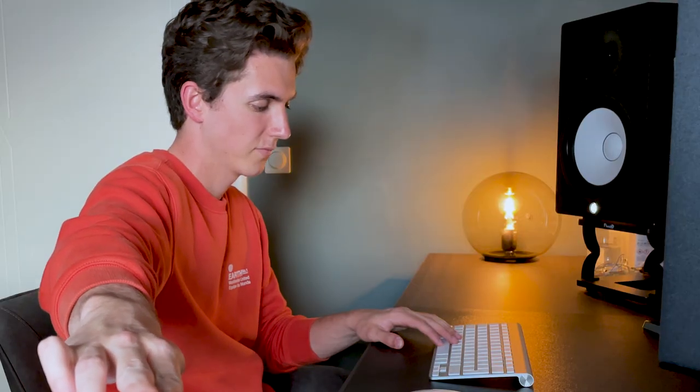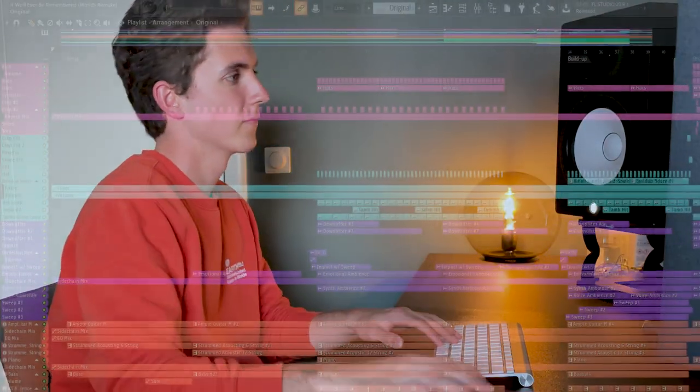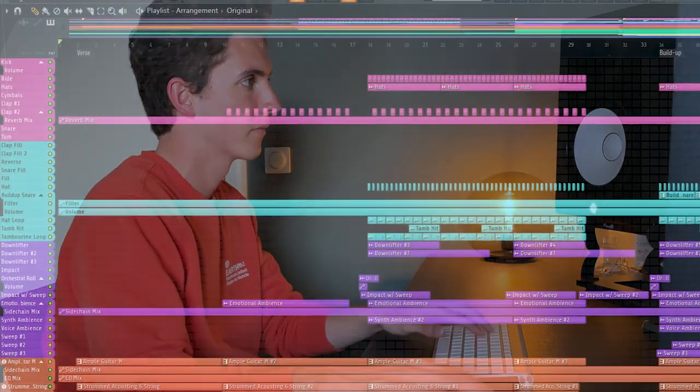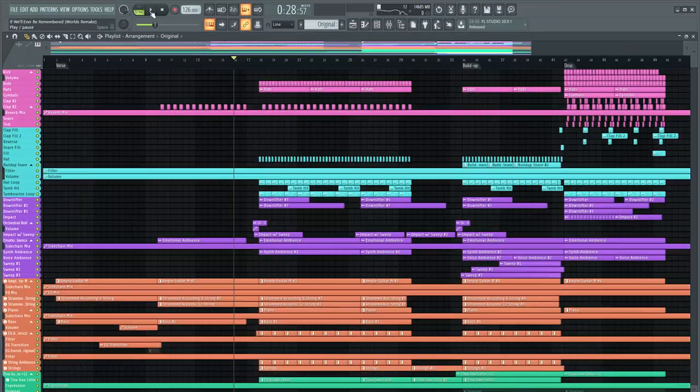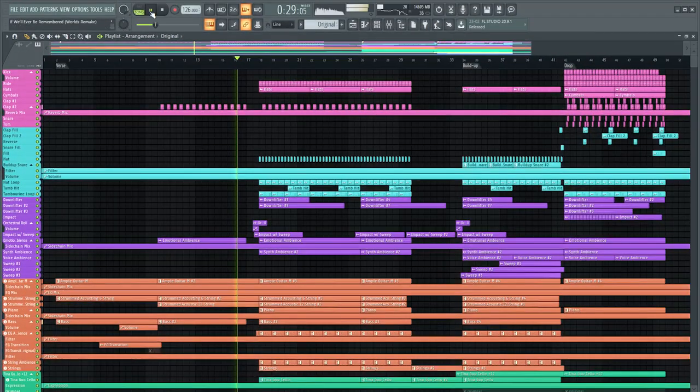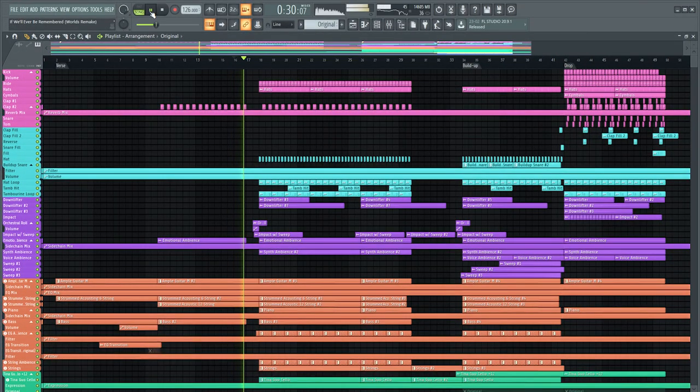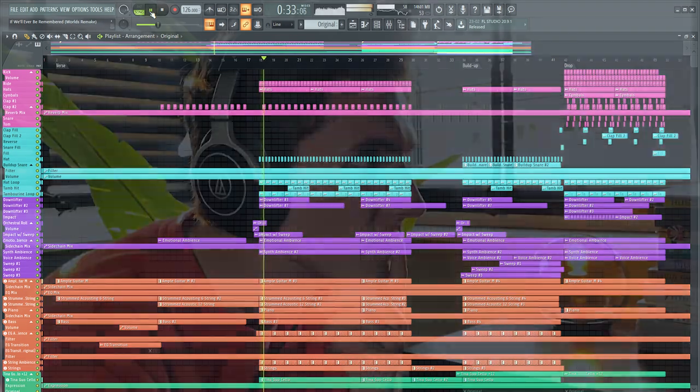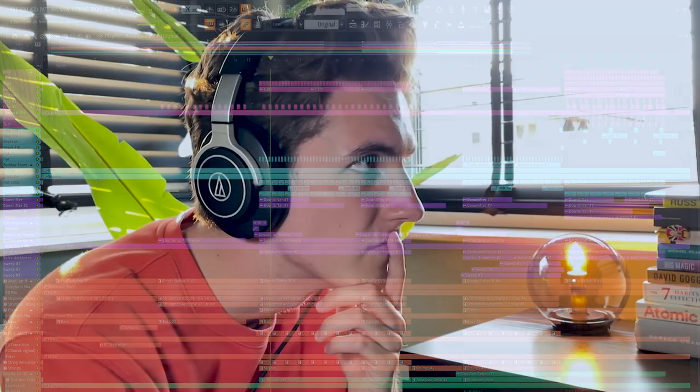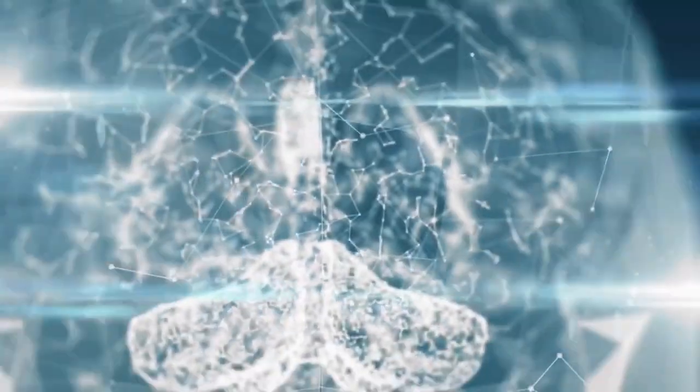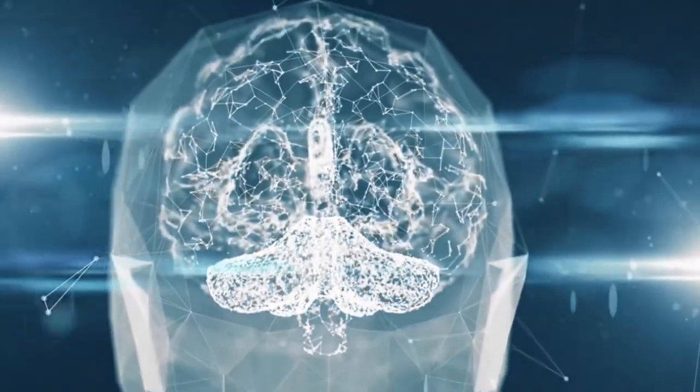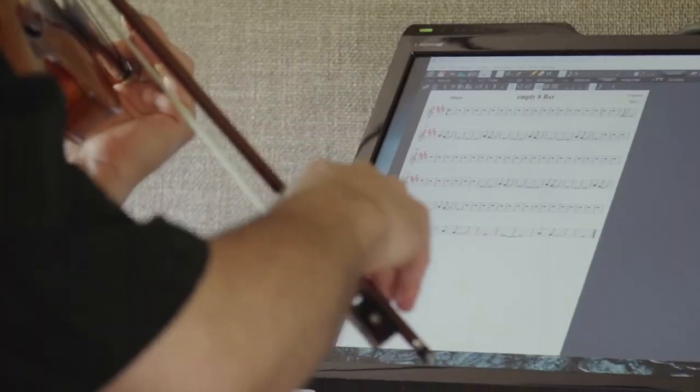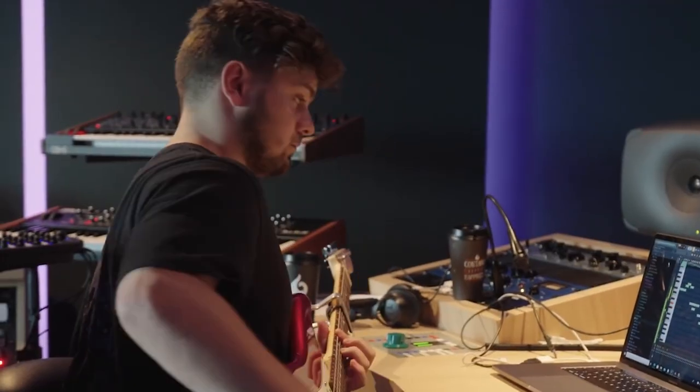First, after 15 bars in the verse, Martin drops the following brief moment of silence or rest. Now this allows us listeners to subconsciously digest what we've heard so far and also helps our brain prepare for the new information that is about to be introduced in the next 16 bars like strings and an electric guitar.